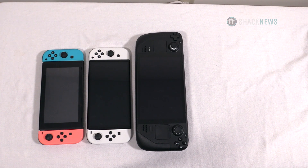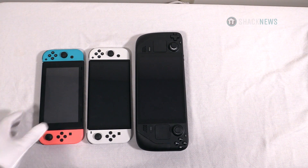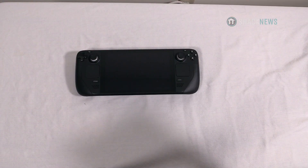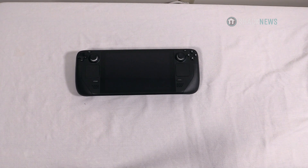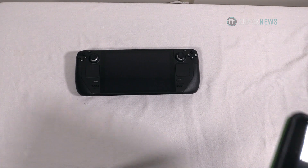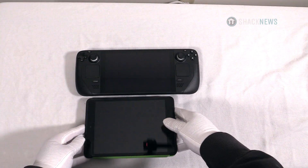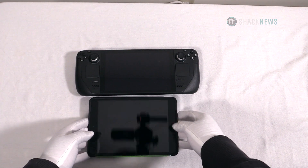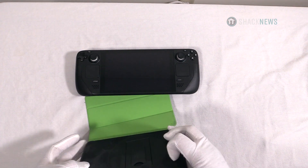I don't have a Switch Lite but it is smaller than the Switch OLED, so you can obviously imagine what that looks like. Let's move on to another one — I think a product that should be shown next to the Steam Deck is the iPad family of products, so here's an iPad mini placed next to the Steam Deck, and here's the back of it.